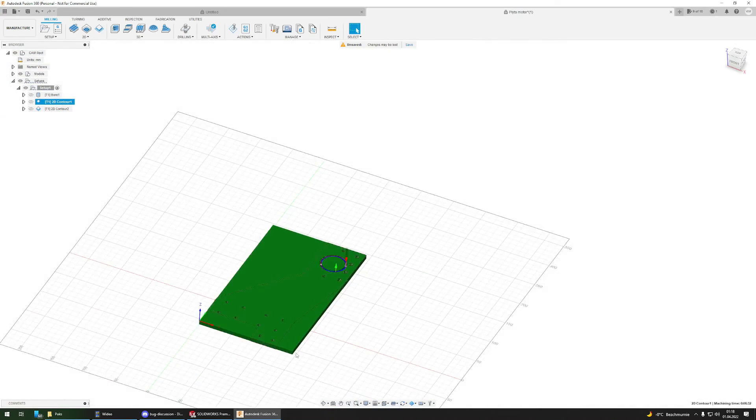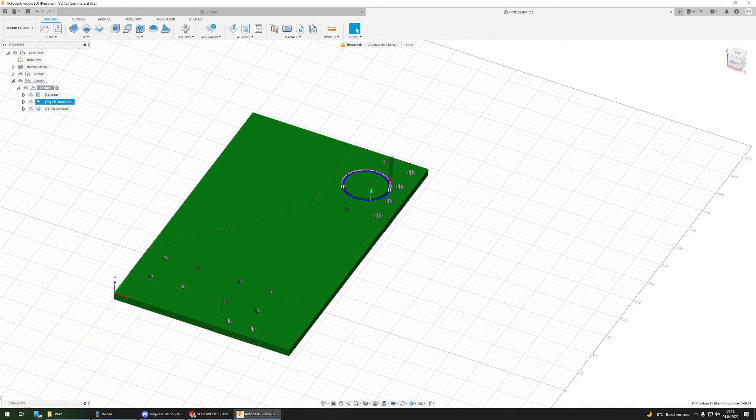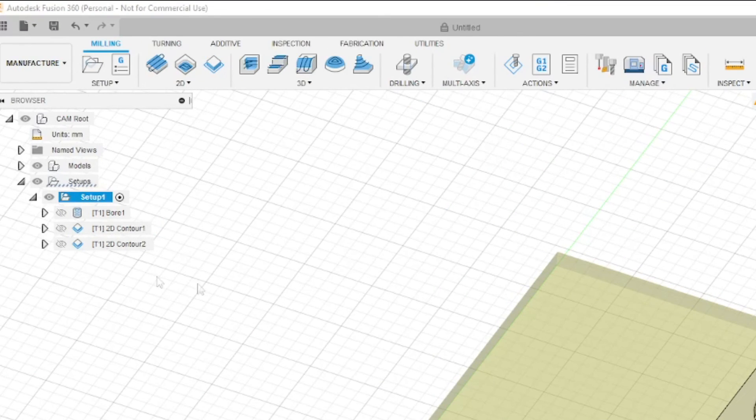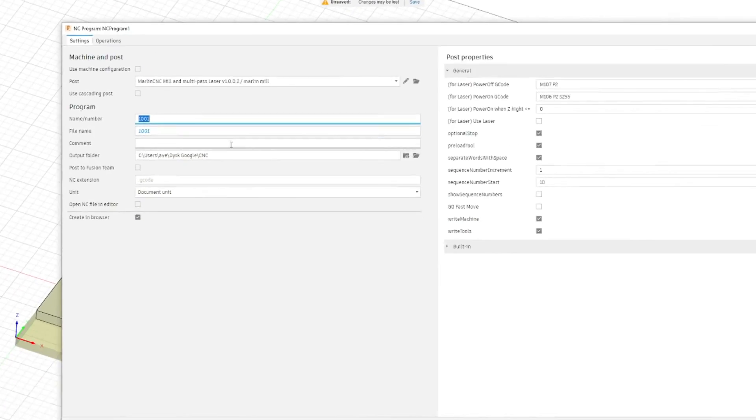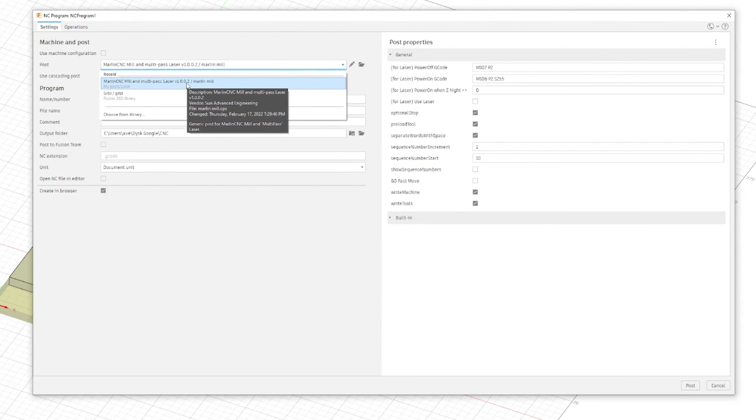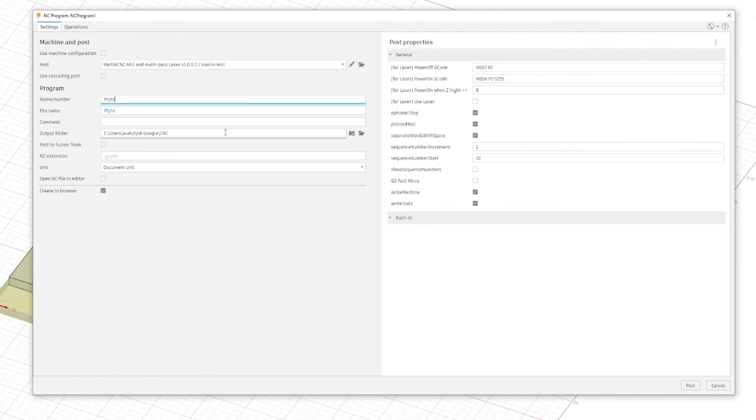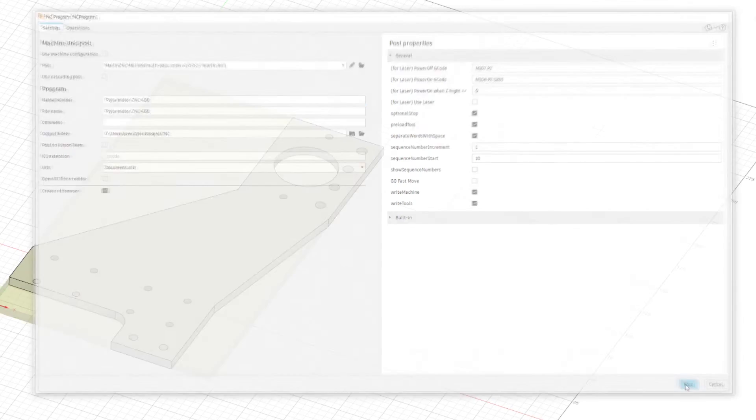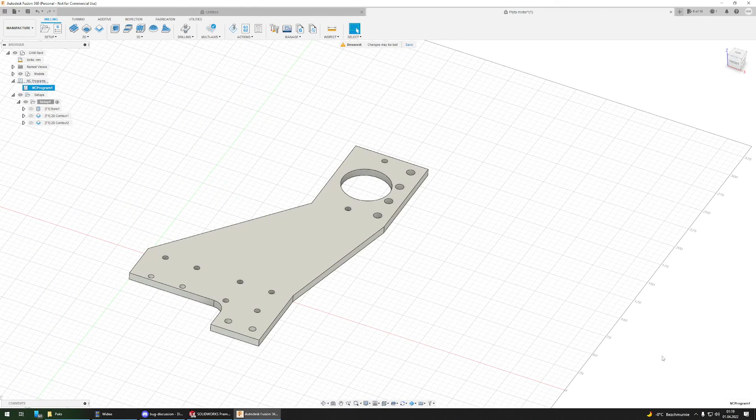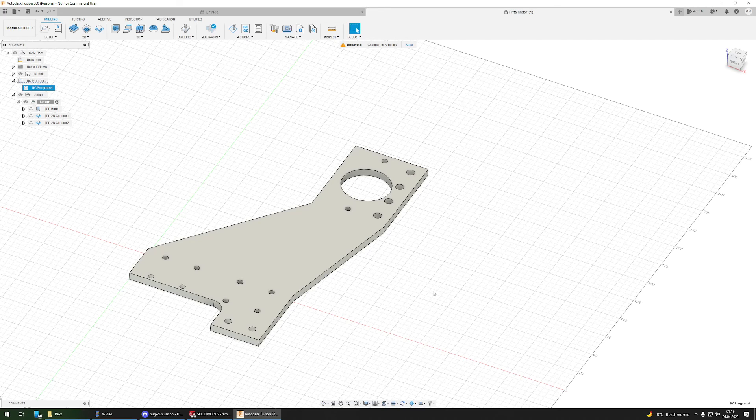Now when we have the entire thing set up, we have to click on the setup over here and then we can post-process it. Here you can select your post-processor. I will use Marlin CNC for my CNC router. And here we can type a name for our program which will be this name. Post it, and it will save an NC program where we want it. Then we can upload it into the CNC machine and carry it out.